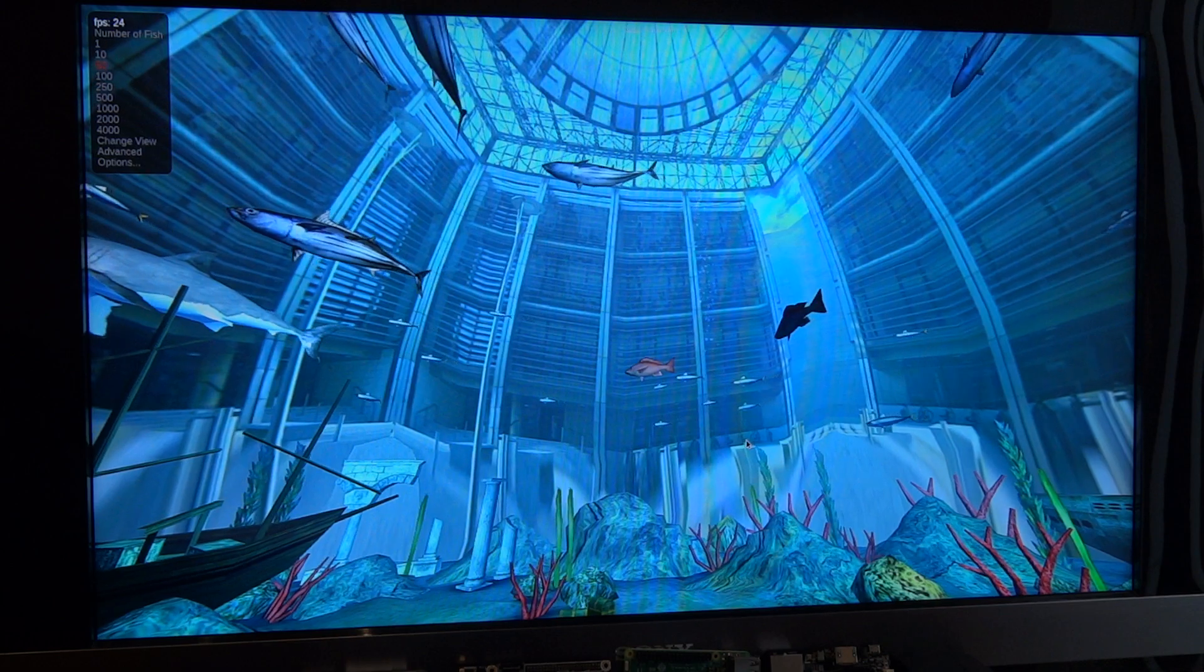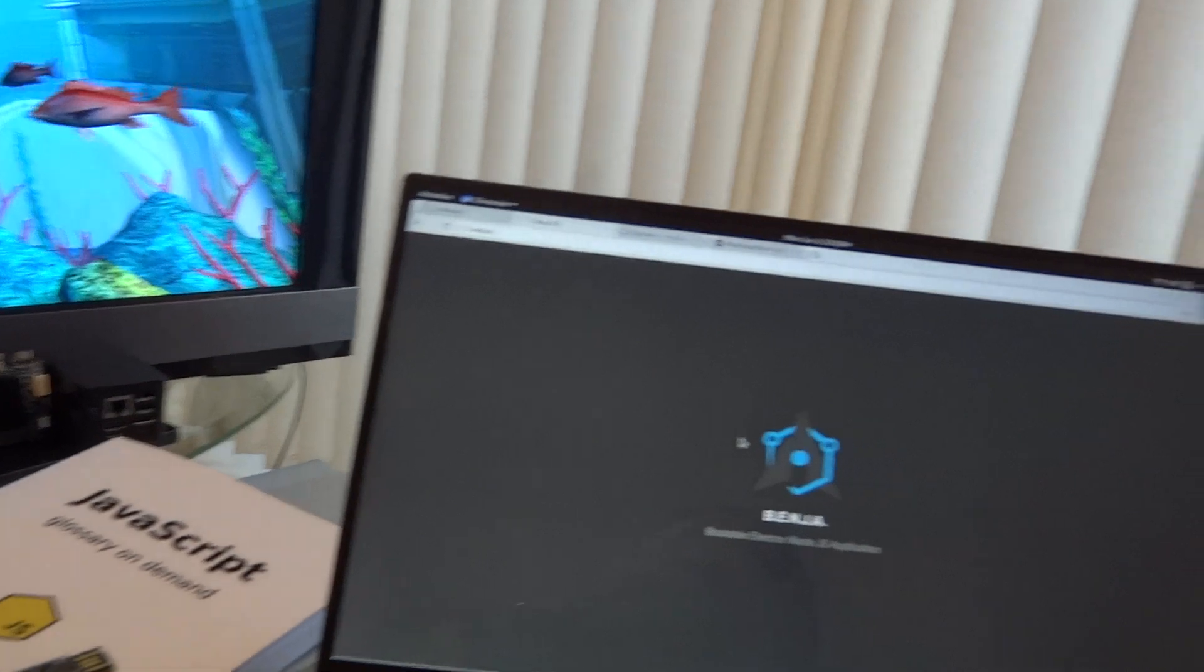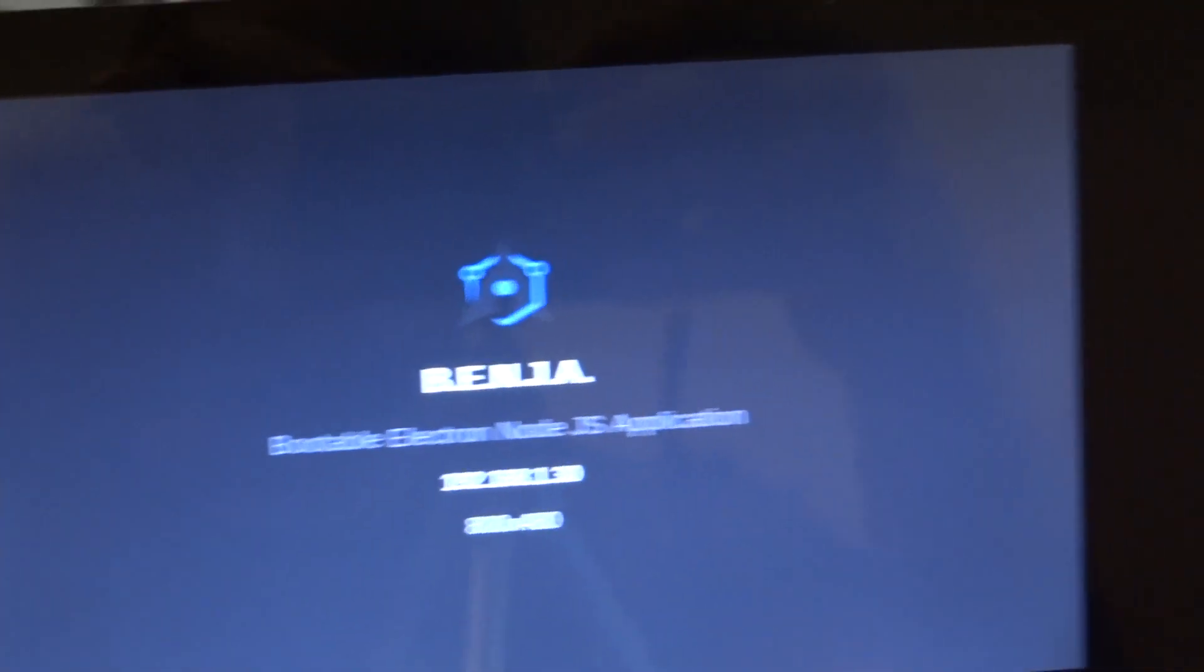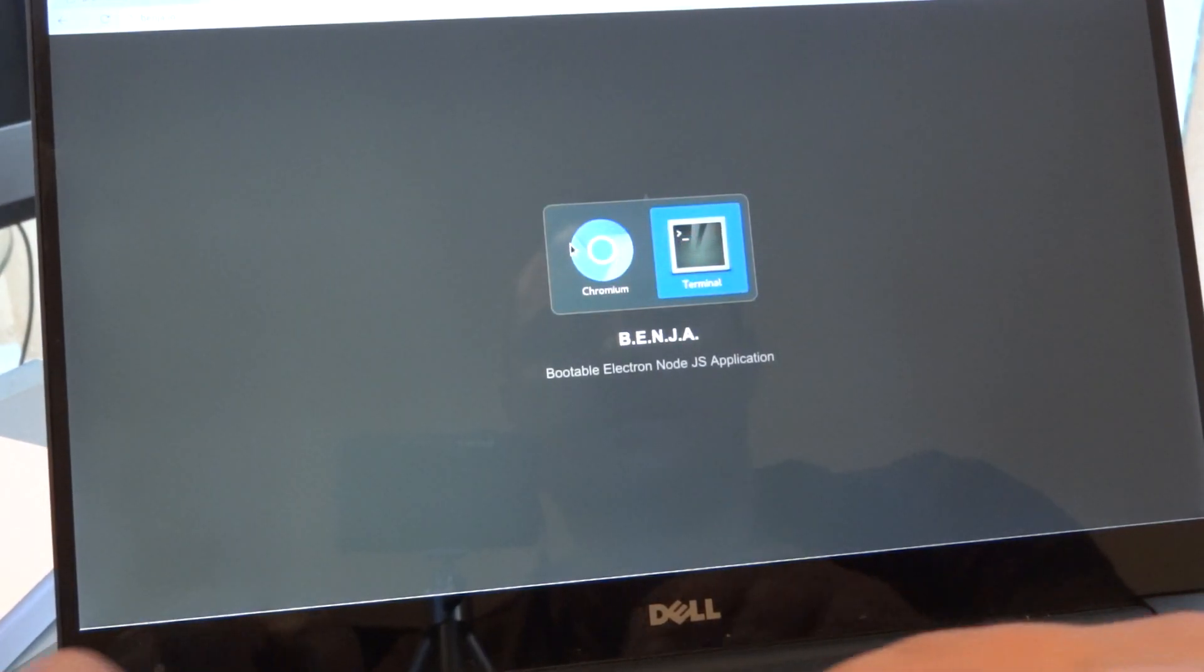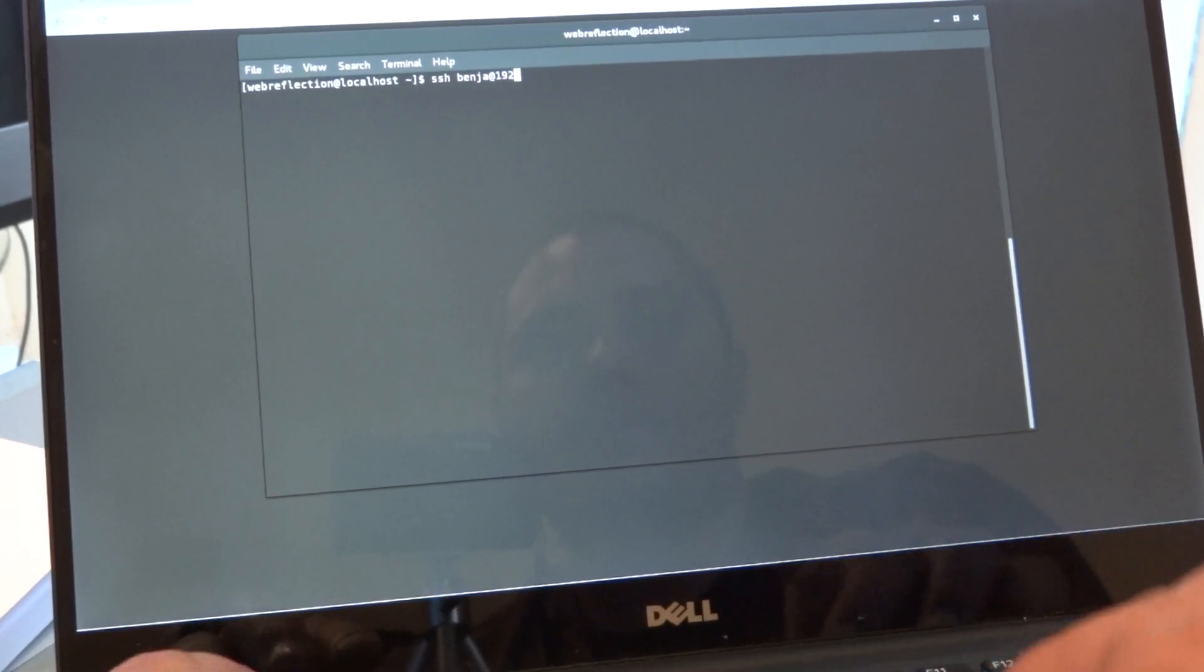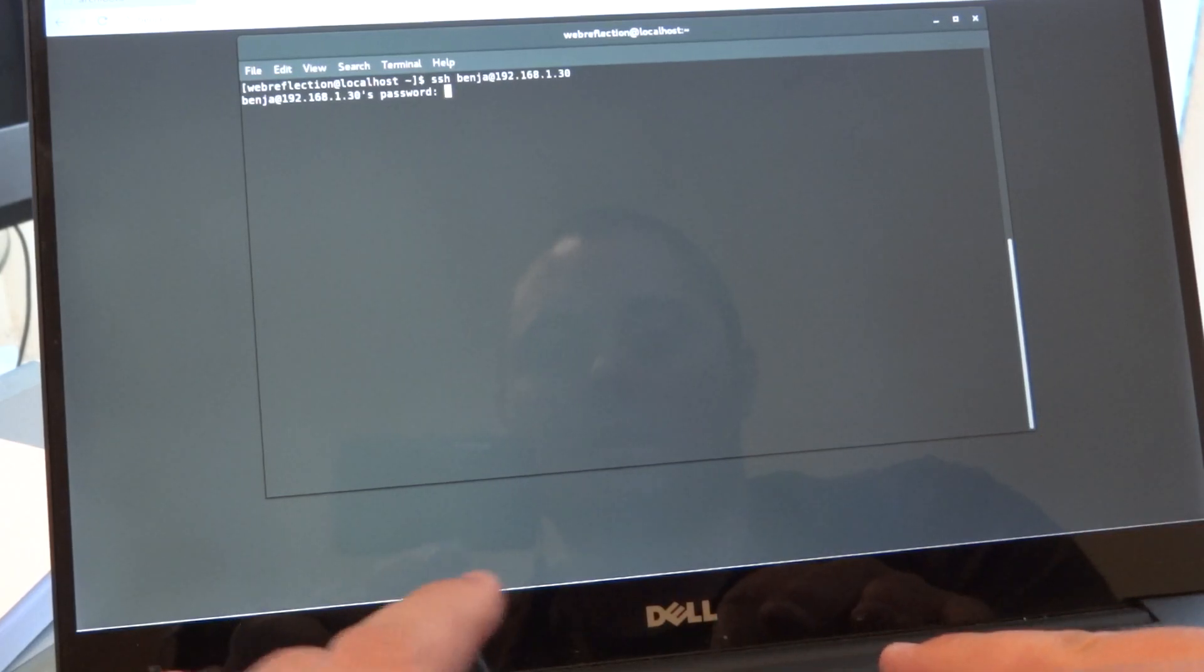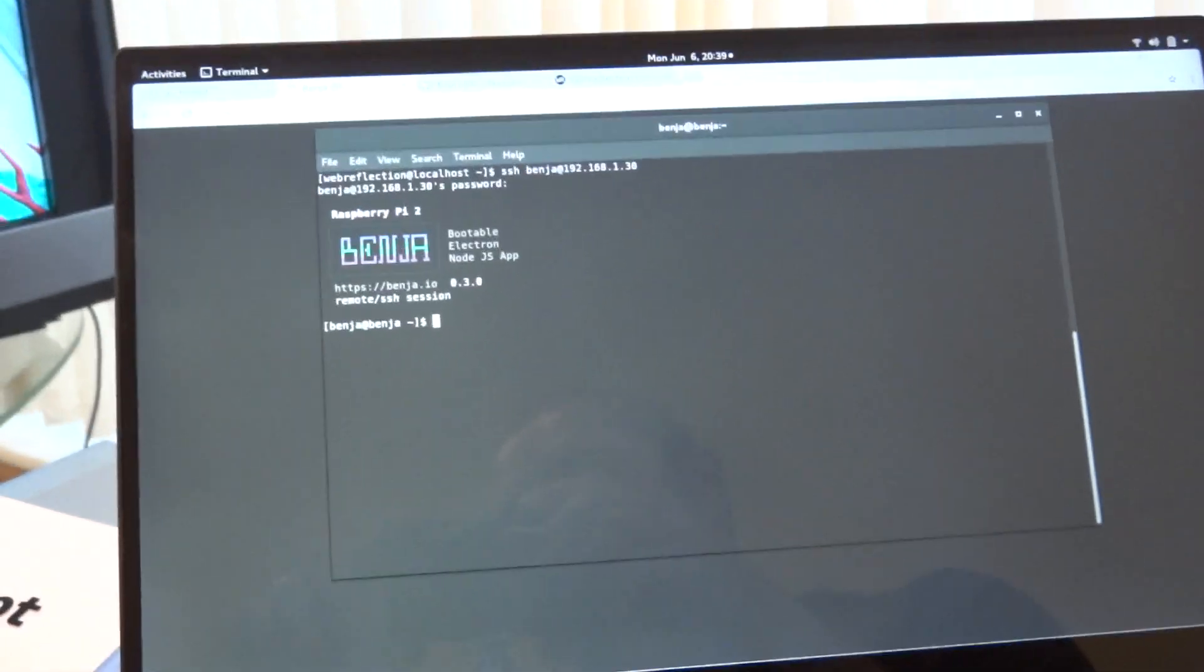So what's the cool part about this Benja? How does it work? Basically, as you can see here, we have the IP address. I can just connect through SSH. For instance I can SSH Benja at 130. The password by default is Benja as well. So I'm connected, I'm in.